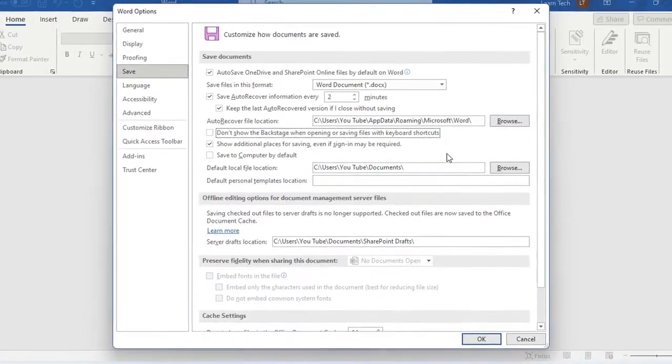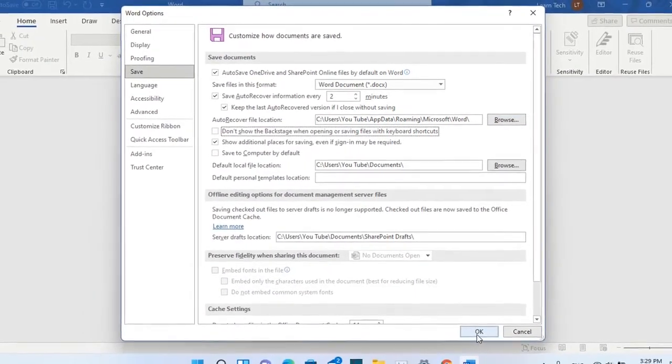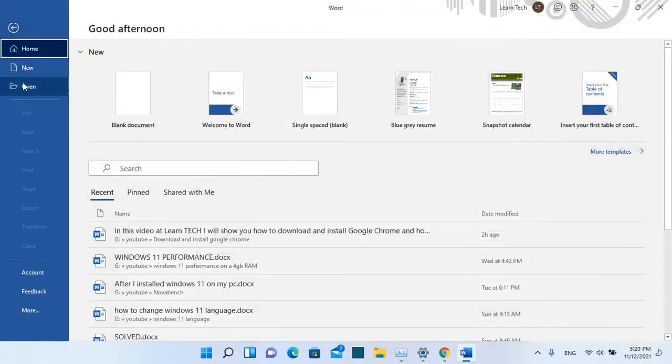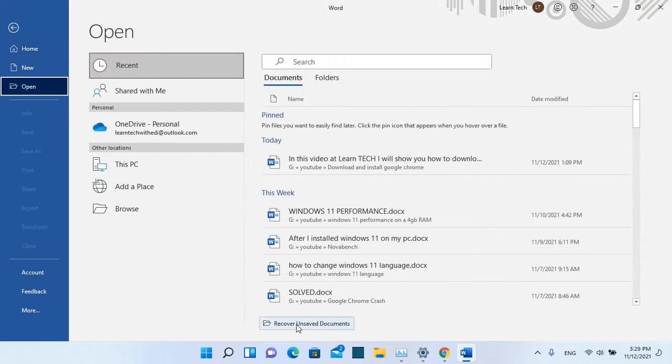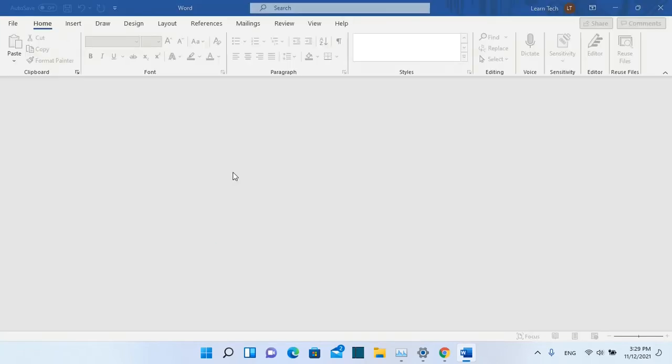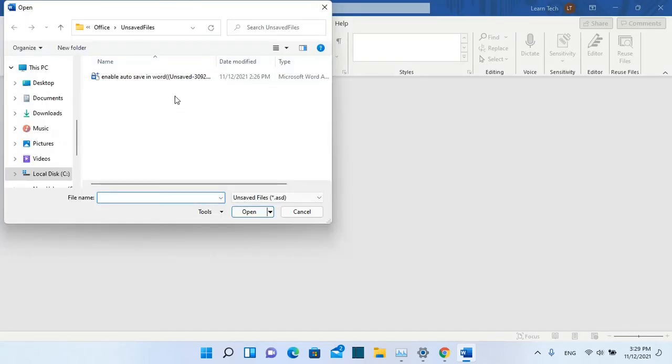Once you are done with the configuration you have to press over OK. In case that you want to open recovered files you have to go over open and then you need to click over recover unsaved documents and it will show you the files that haven't been saved but they have been autosaved from your Word application.